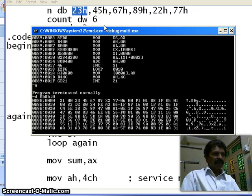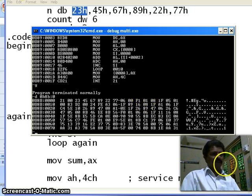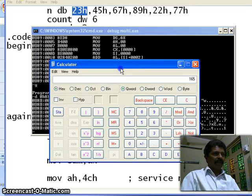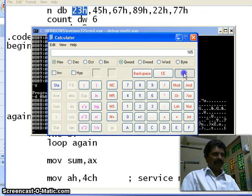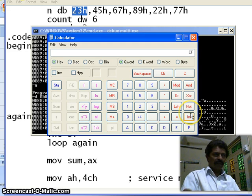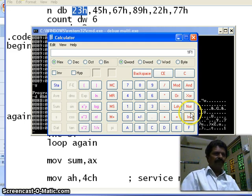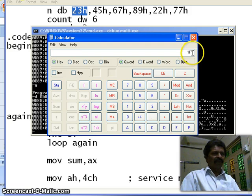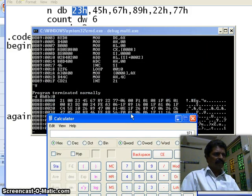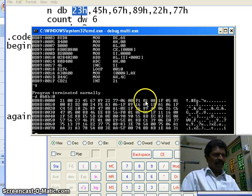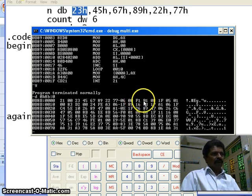FA is stored in the AL register and 01 is stored in the AH register, giving 1FA. Let us cross-check with the calculator: 23 plus 45 plus 67 plus 89 plus 22 plus 77 — the answer is equal to 1F1. F1 is the lower byte. So the sum is 1F1: the upper byte is 1 and the lower byte is F1. We have successfully performed a multibyte addition.